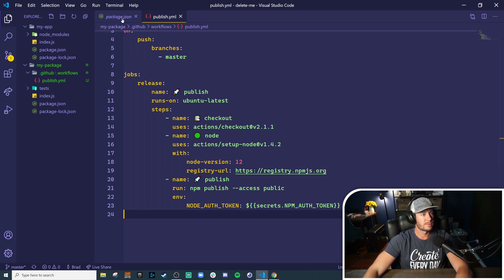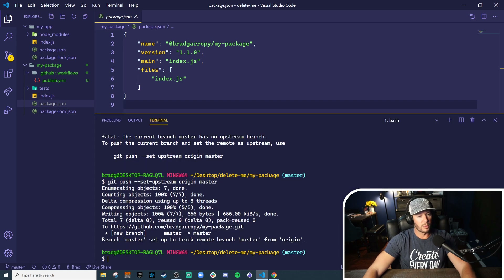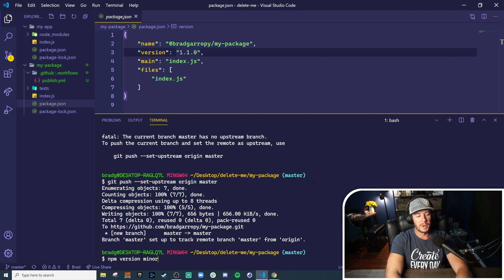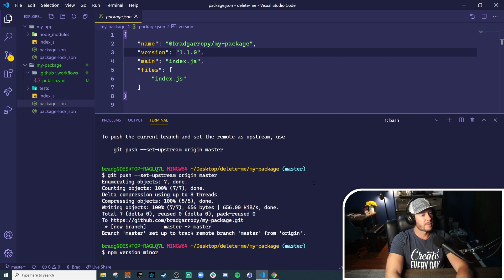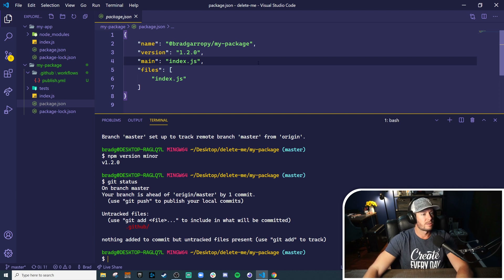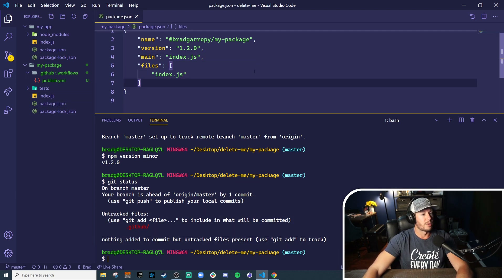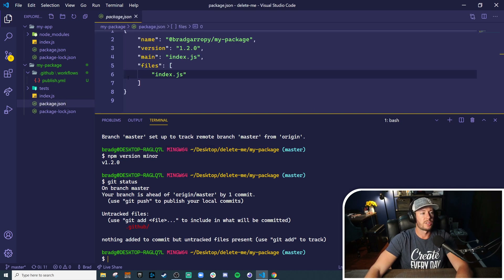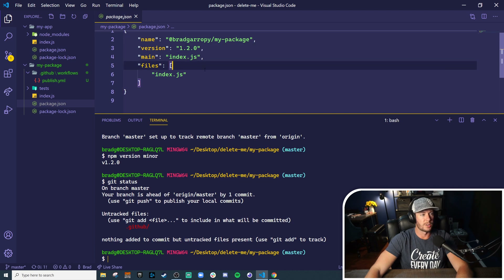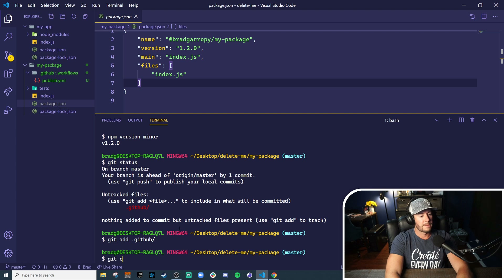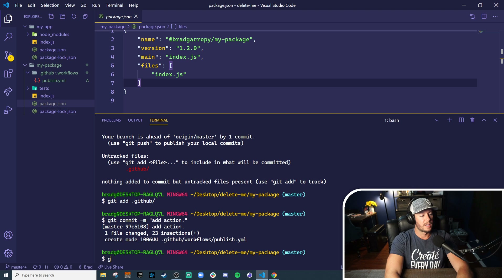Once you've done that, your secret is called npm_auth_token and it's updated. We are now set — this action is going to know to pull the auth token from GitHub Secrets. One last thing we need to do is bump the version. This isn't a major change or a bug fix, let's call it a minor change, so we'll run npm version minor to bump this to 1.2.0. Now we're ready to commit. npm version minor, if you have this hooked up to a git repository, will actually automatically commit the version update, so we are now at 1.2.